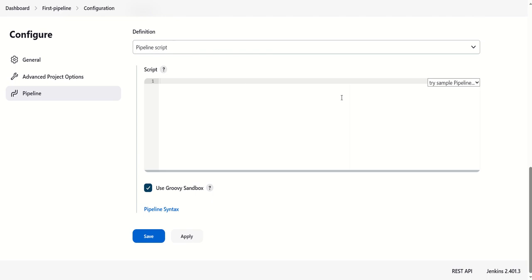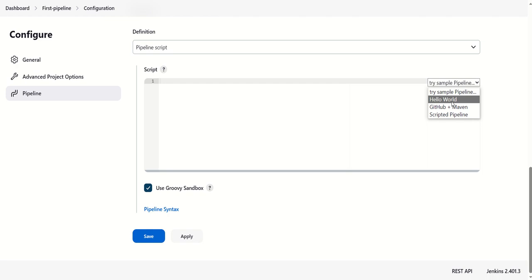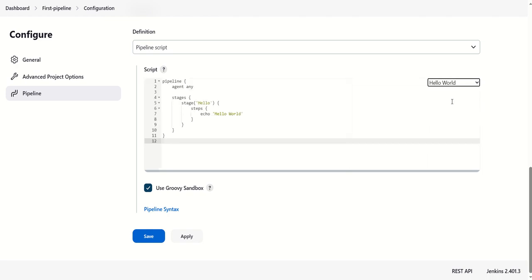Basically, there are two types of pipelines we can create here in Jenkins. One is the scripted way, the second is the declarative way. Today we'll do the declarative way. If you click on this dropdown, this particular 'hello world' is a sample template available in this section.